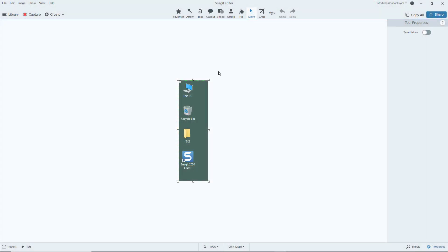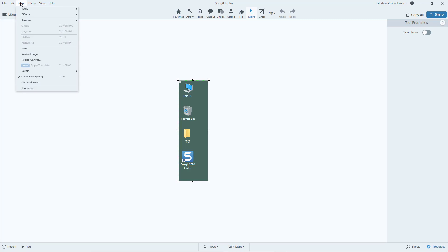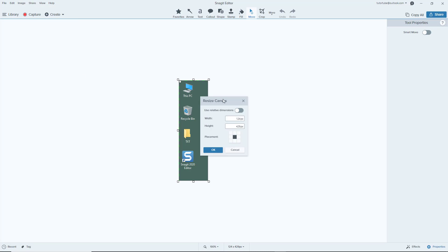You can see here that I already have a screenshot, and let's say what I want to do is resize the canvas so that I have more working area. In order to do that, you simply go over here to Images and then go to Resize Canvas.